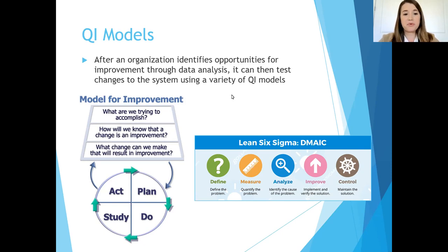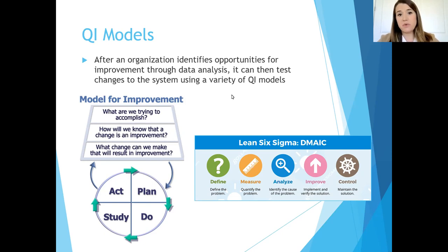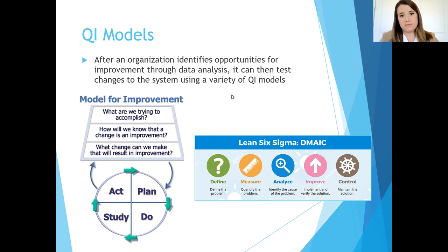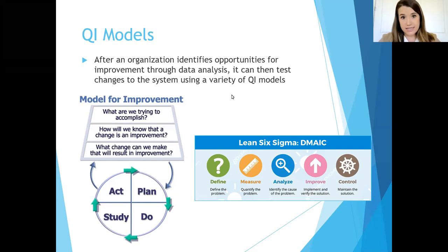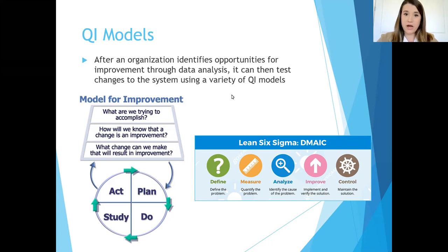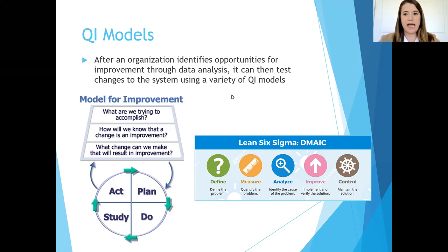IHI, the Institute for Healthcare Improvement, advocates for the Model for Improvement. You identify your goal — your SMART aim: what are we trying to accomplish? What changes do we want to test? There's a whole bunch of QI tools that can help identify change strategies. How do we know a change will make an improvement? That's your measurement — you need metrics around that change. Then you implement a PDSA cycle: you Plan what you're going to do, carry it out, collect data, Study that data, and then Act — decide whether to scrap it, scale it up, or tweak it and retest before any scaling.